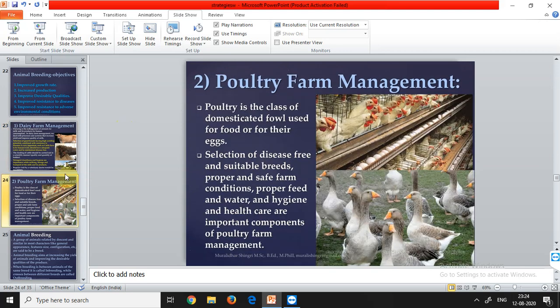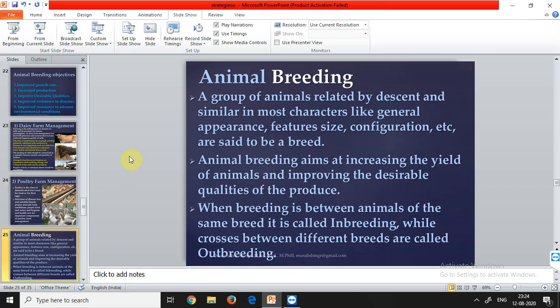Poultry refers to domesticated fowl used for food or for their eggs. Poultry farm management involves selection of disease-free and suitable breeds, proper and safe farm conditions, proper feed and water hygiene, and health care. A breed is a group of animals related by descent and similar in most characters like general appearance, features, size, and configuration.